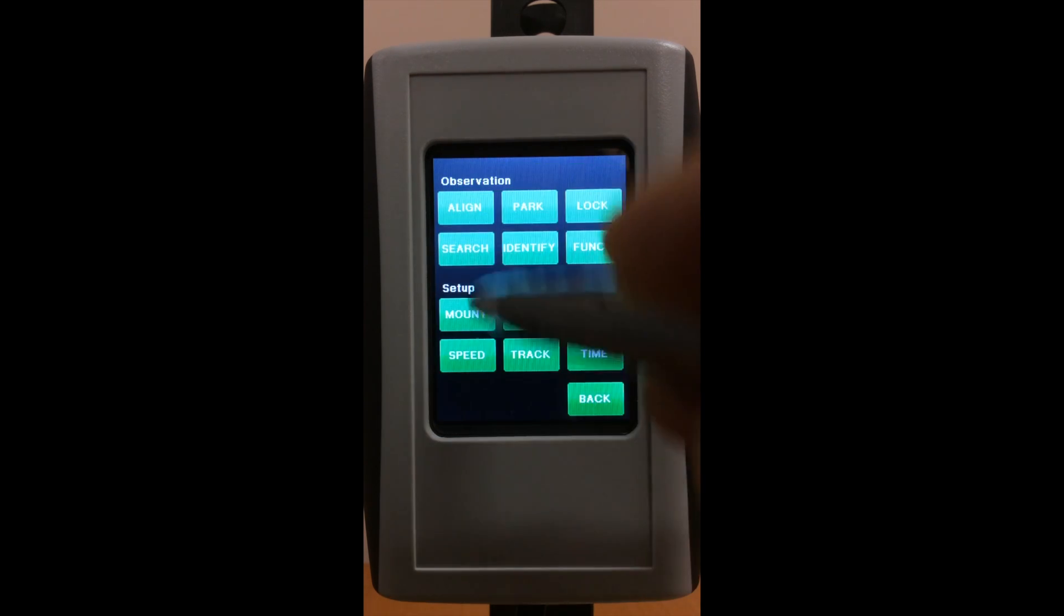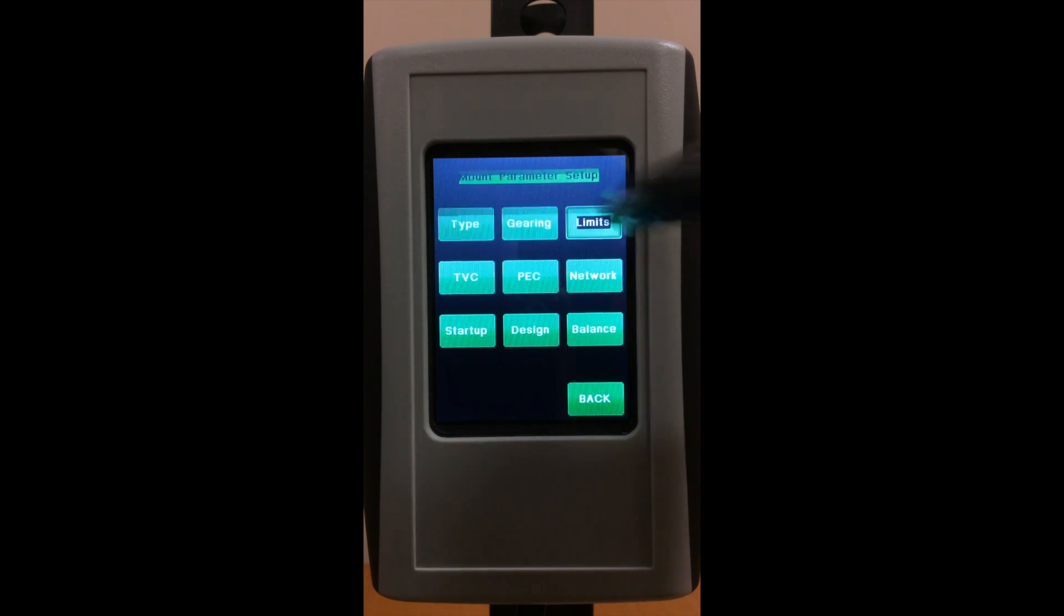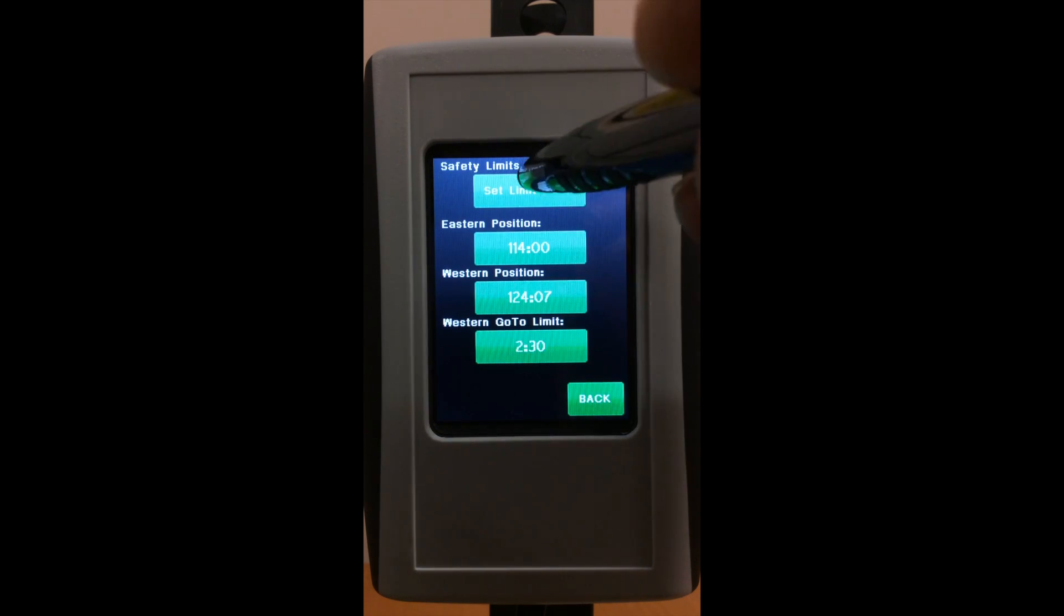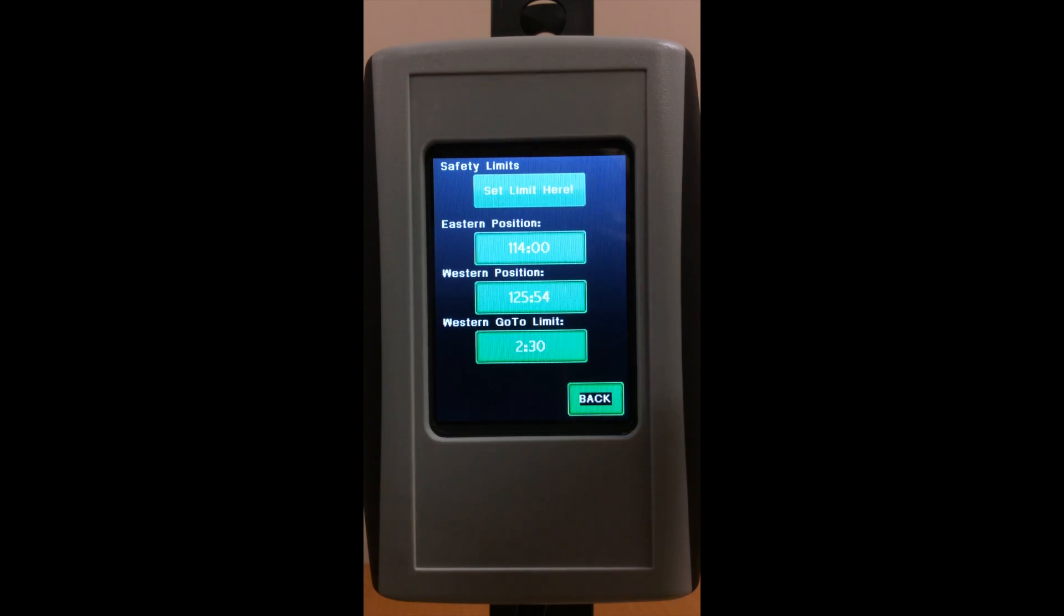Go to menu, mount, limit, and then select set limit here. That's it.